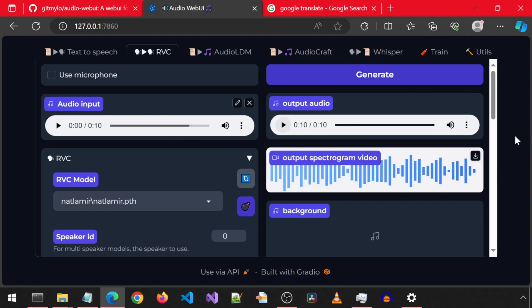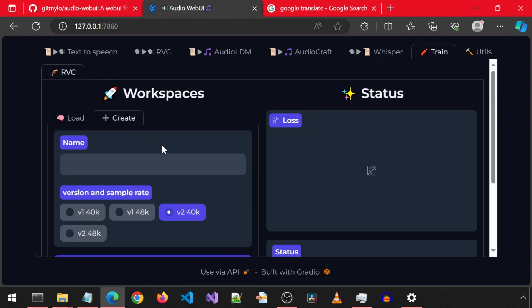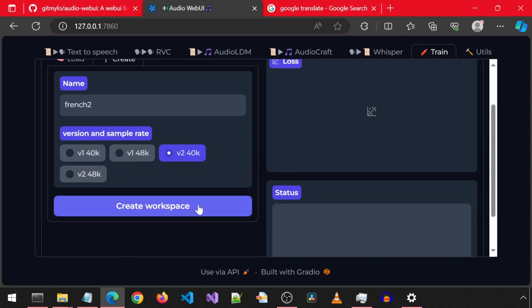Let's take a quick look at how to train and clone a voice in this. Go to the train tab and click create. Enter a name — I'm going to enter French 2. For the version and sample rate, currently V2 48K is not working and I have not tried either of the V1 ones. I have only used V2 40K. Now click create workspace.